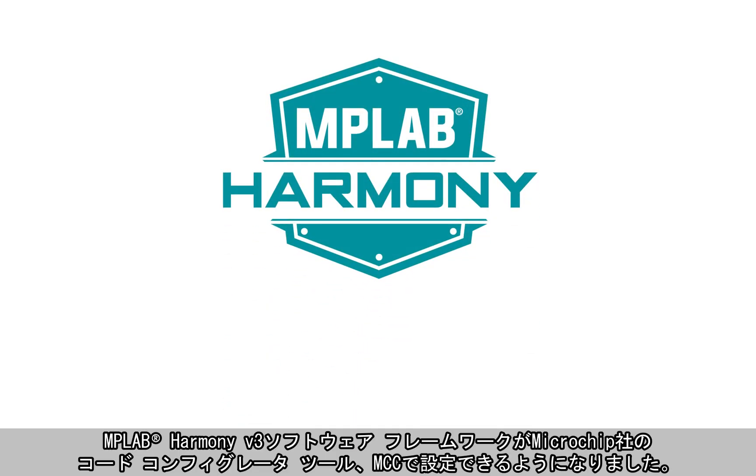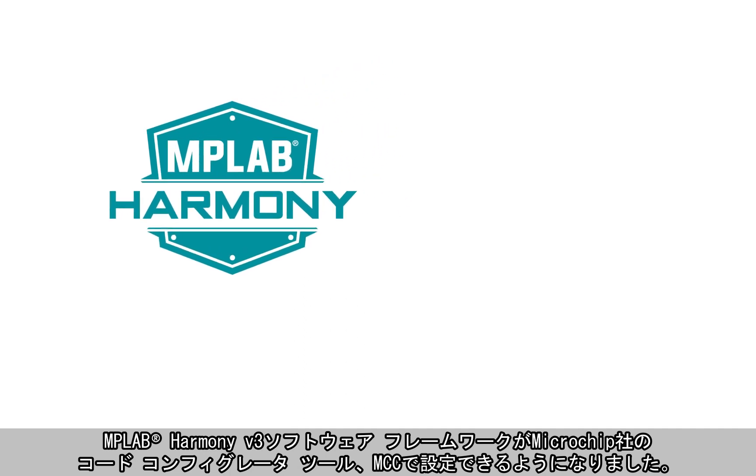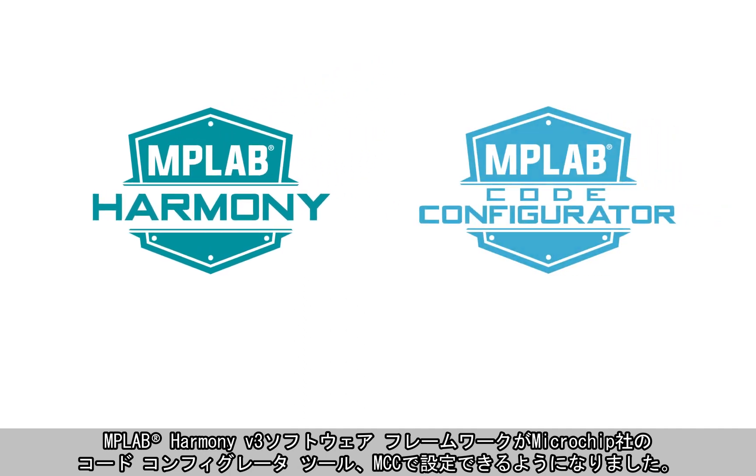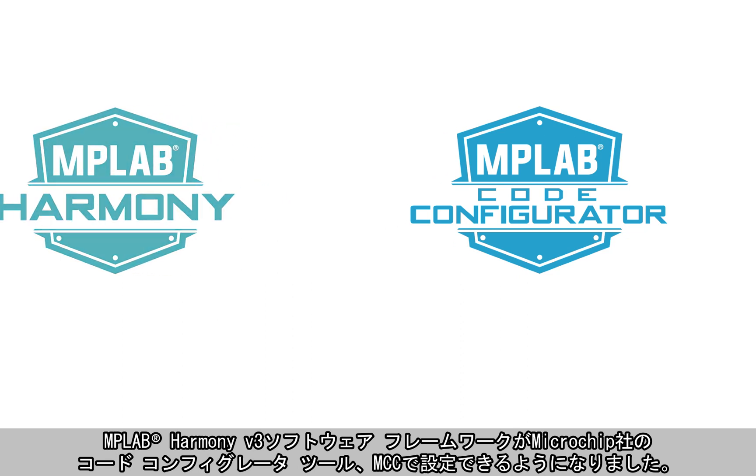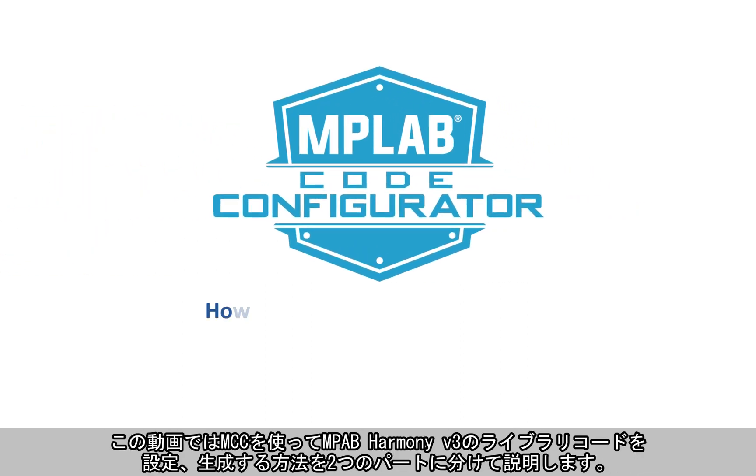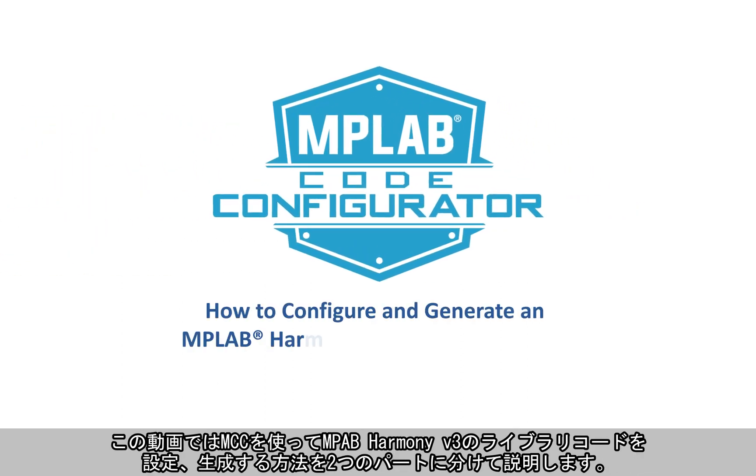MPLAB Harmony V3 software framework is now configurable through Microchip's famous Code Configurator tool, MPLAB Code Configurator or MCC. This video discusses how to configure and generate MPLAB Harmony V3 library code using MCC and is broken down into two parts.